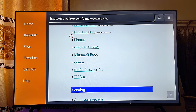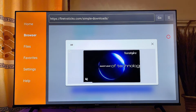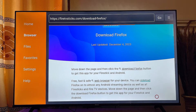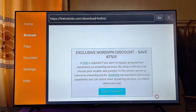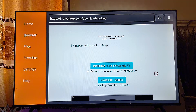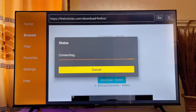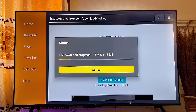Click on Firefox, close any ads, and then scroll down. Click on the 'Download for Fire TV / Android TV' button, and automatically the Firefox browser APK will start downloading onto your smart TV.